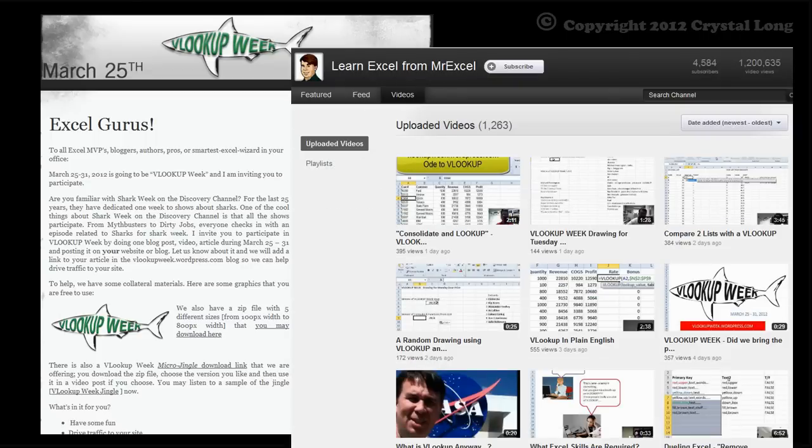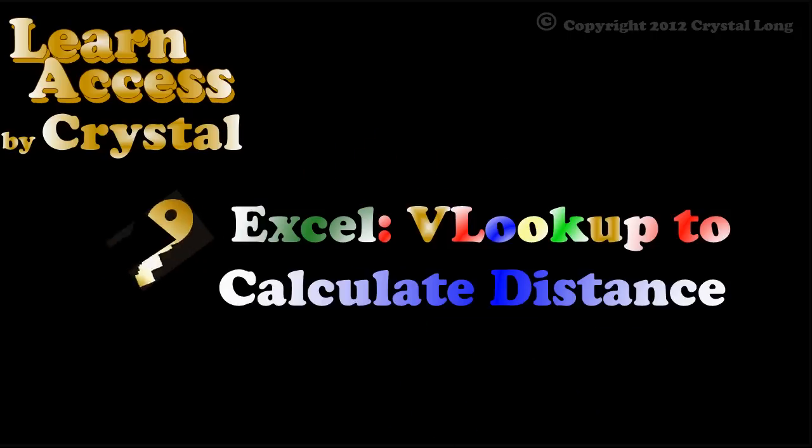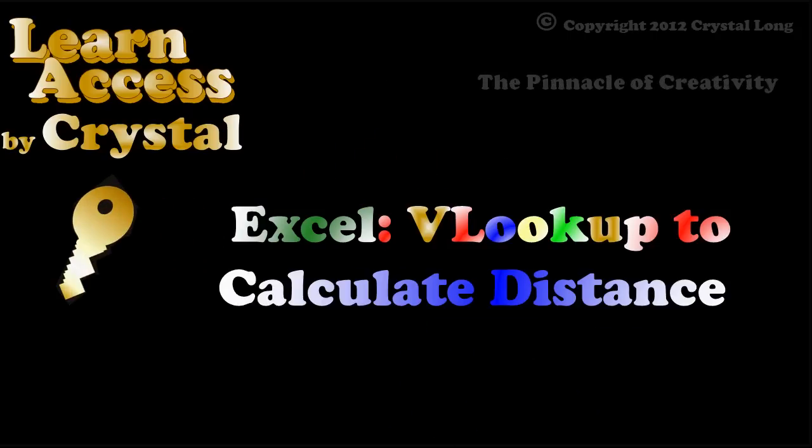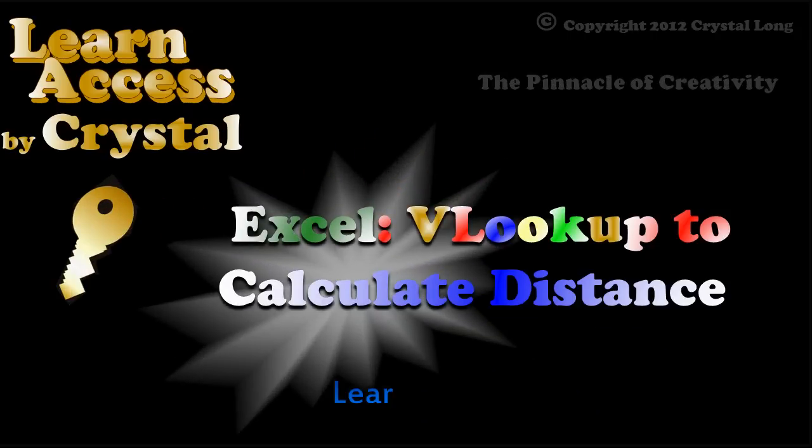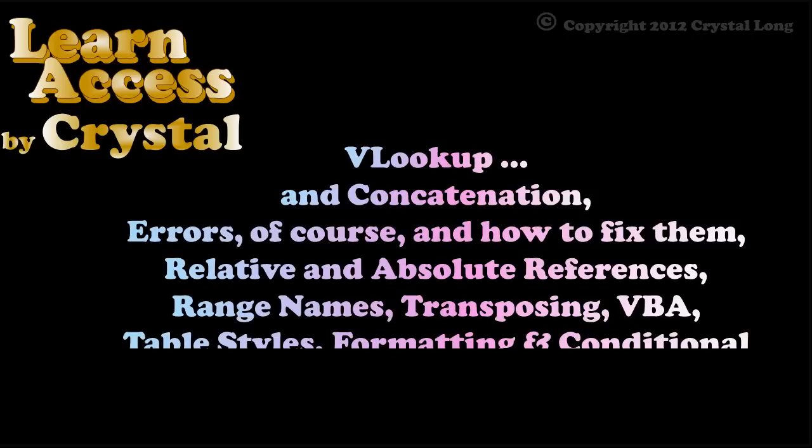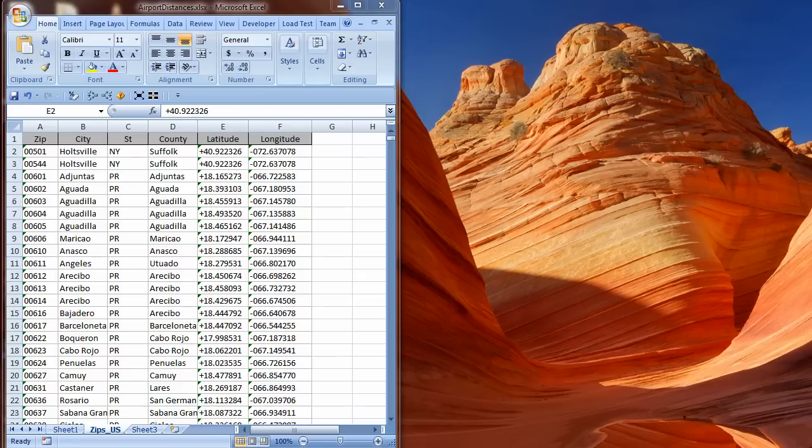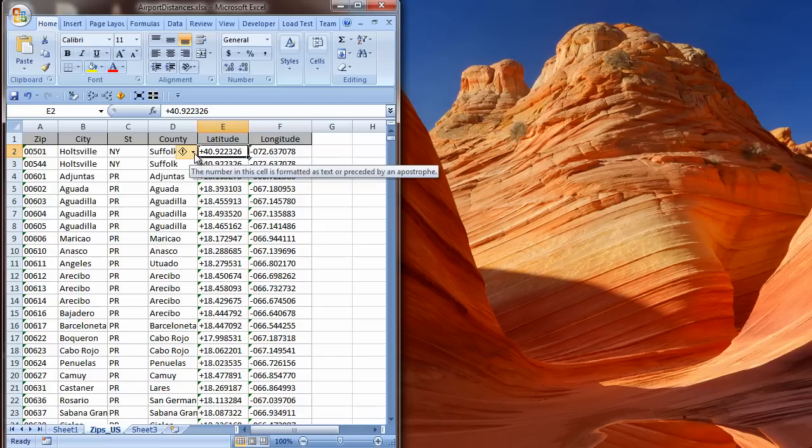I will be showing you an example that calculates distance between coordinates. This is done using VLOOKUP to get latitude and longitude. There is also concatenation, errors, of course, and how to fix them, relative and absolute references, range names, transposing, VBA, table styles, formatting, and conditional formatting.